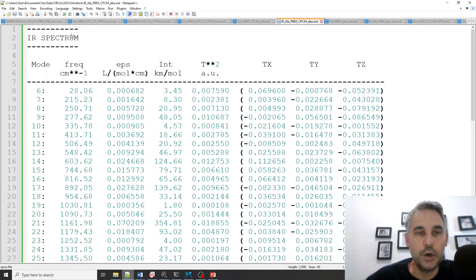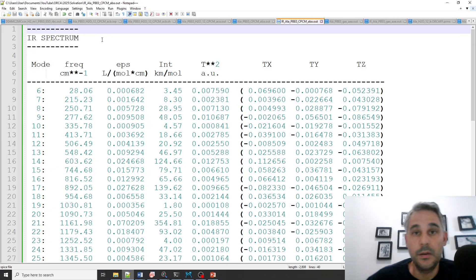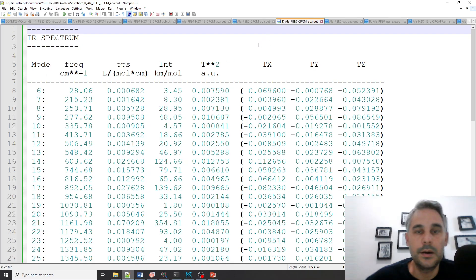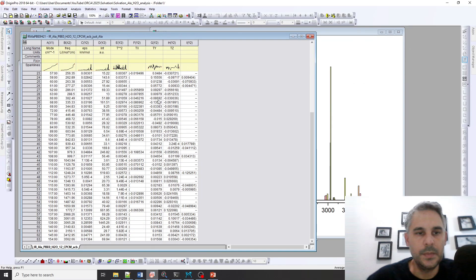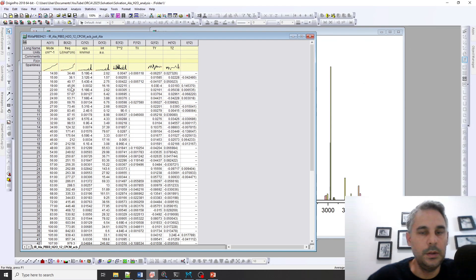So basically I just took this part and I copied it to a new empty text file which I just named with the same name but with IR in front of it. So then I just imported that to Origin and here we have a table of peaks.